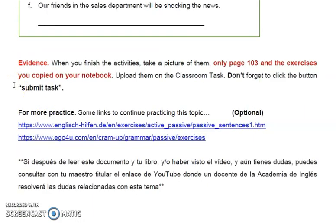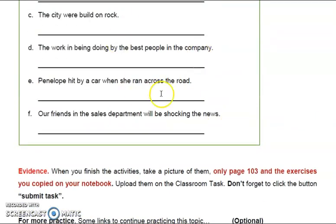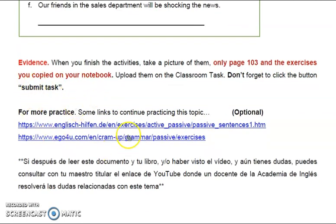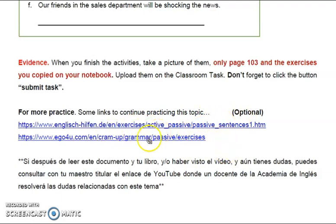Last but not least — evidence. When you finish the activities, take a picture of them: only page 103 and the exercises you copied on your notebook. Solamente tomarás foto de la página 103 y de estos ejercicios que copiaste y resolviste en tu libreta, y los subirás al classroom. No te olvides de darle click al botón de entregar tarea — submit task. Este es un tema extenso; para más práctica, te recomiendo que revises estos enlaces. It's optional, but I recommend it 100%.